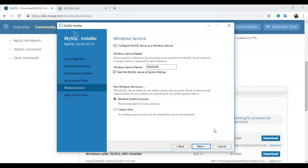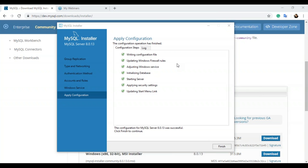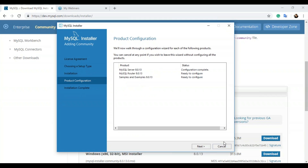Next, you can configure MySQL as a Windows service — check that option and set the Windows service name. I'll leave it as 'MySQL80' and check 'start the MySQL server at system startup.' Click next again and then click execute. You'll see all the configuration steps being executed: the configuration file will be written, Windows firewall rules updated, the database initialized, the server started, and security settings applied. Once all configuration steps have been applied, click finish. The MySQL server has now been configured.